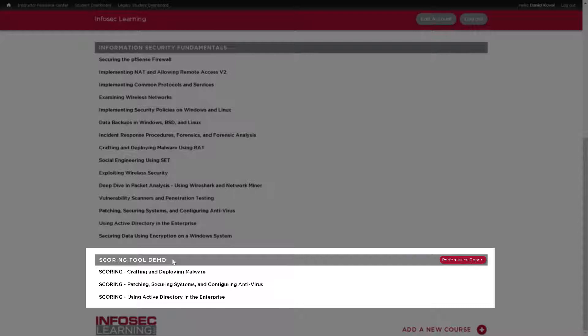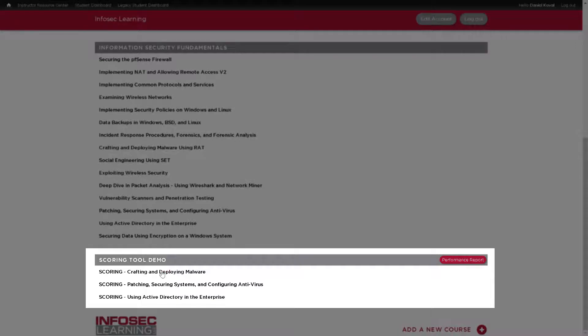The capture the flag labs can be found on the labs page of your account and will be found under the heading scoring tool demo. To open a lab, simply click on the lab you would like to access. For today's demo, I will be selecting crafting and deploying malware.